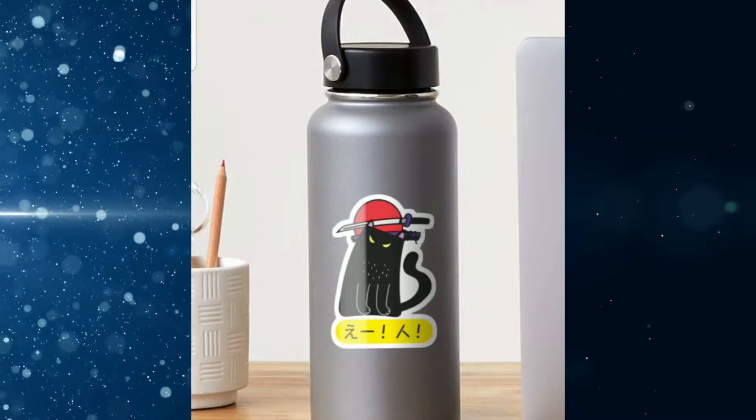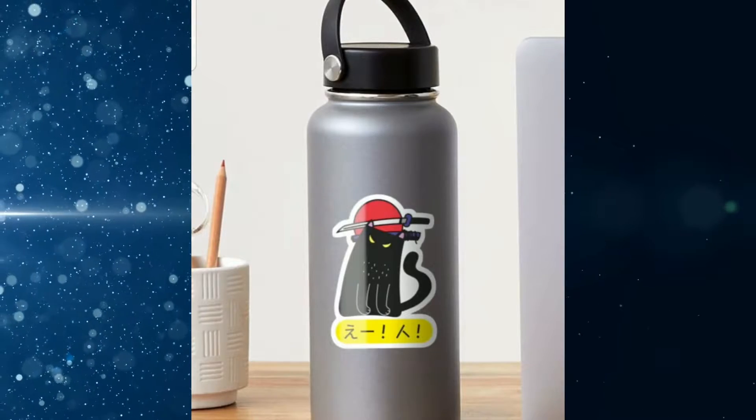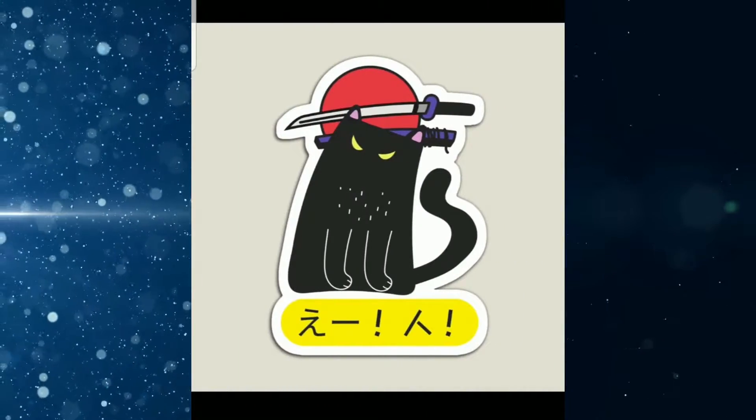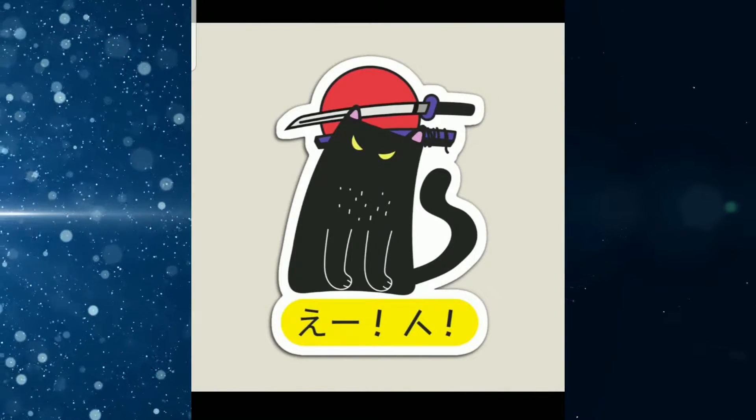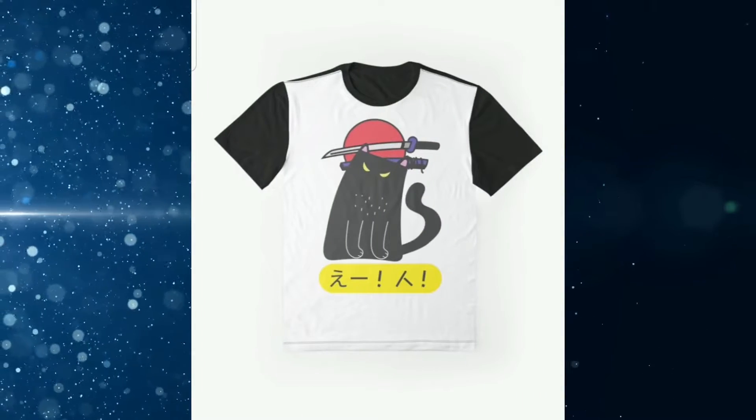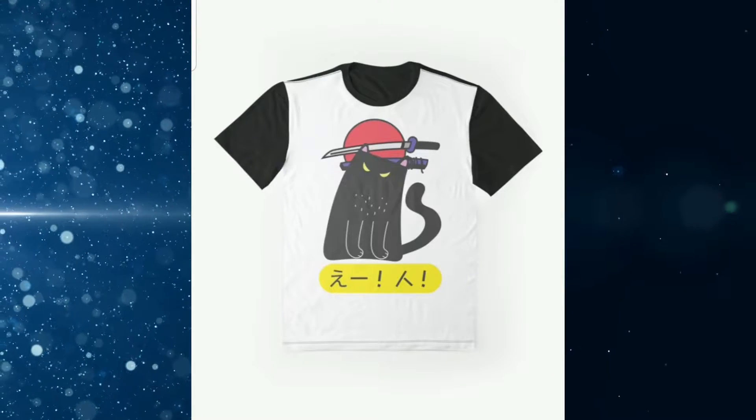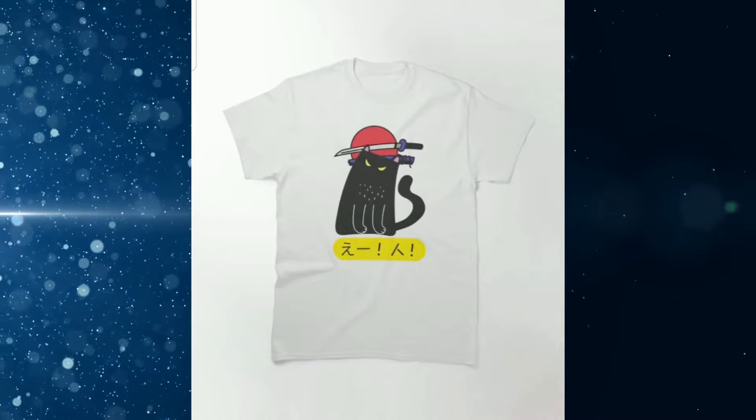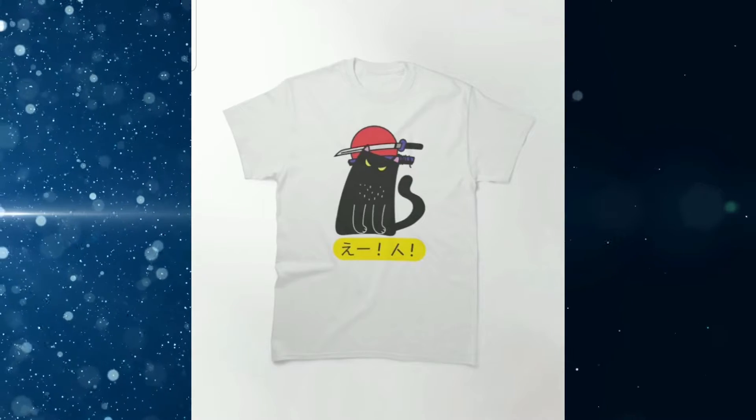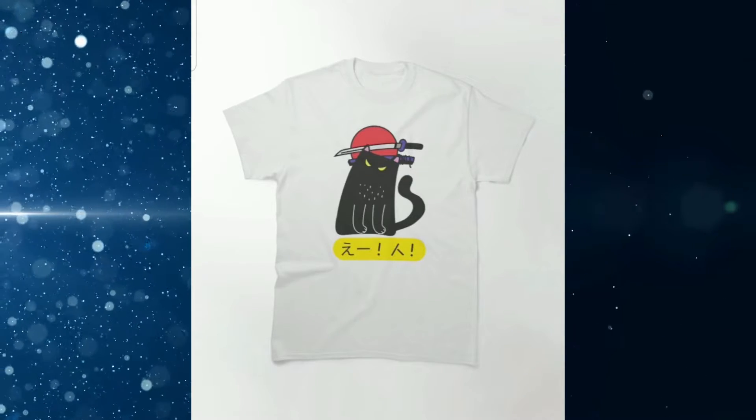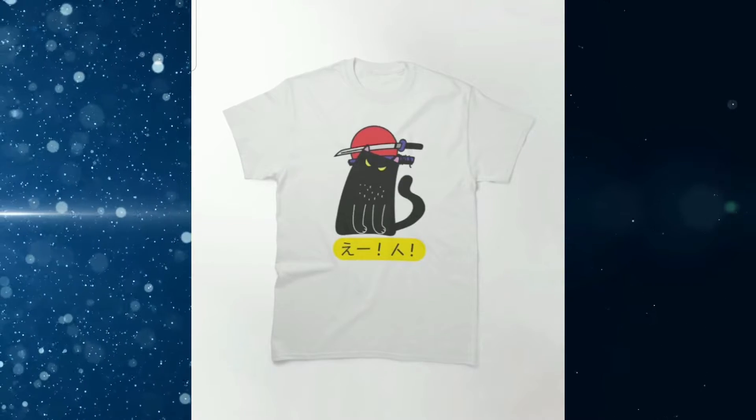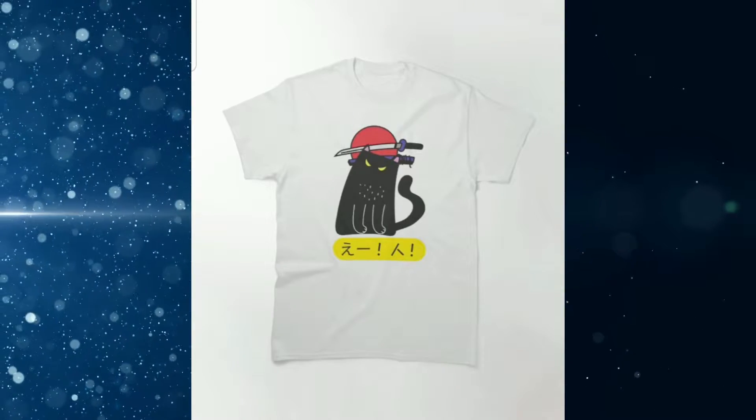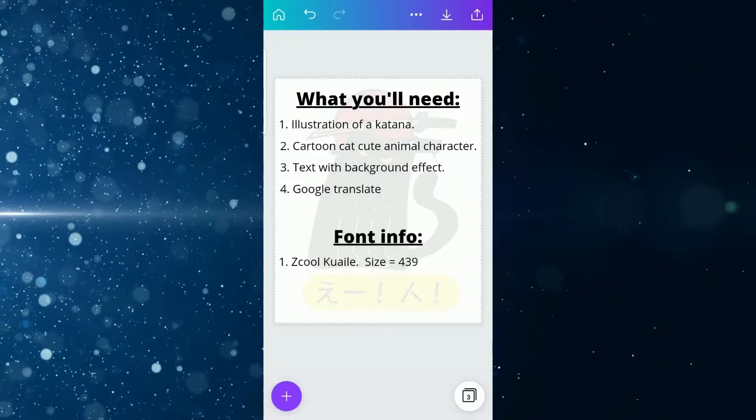This example is on a flask, and this is the design as a magnet. This is what the design would look like on a graphic t-shirt, and this is what the design would look like on a classic or essential t-shirt. Alright, so for the next slide I'm going to show you what you need.